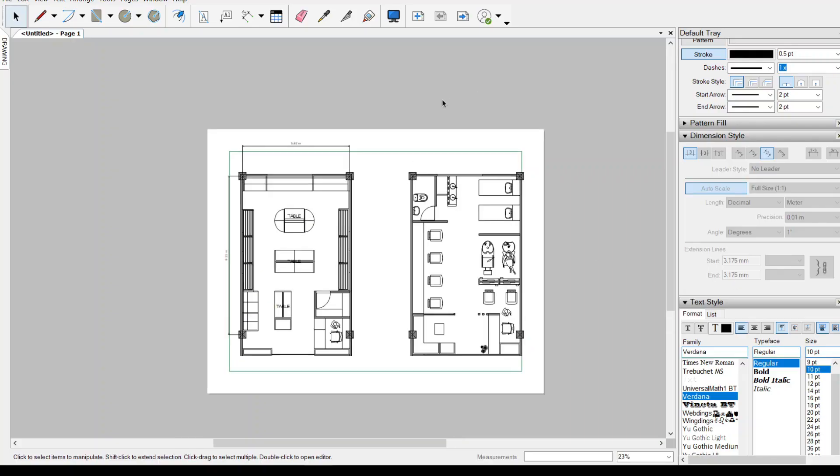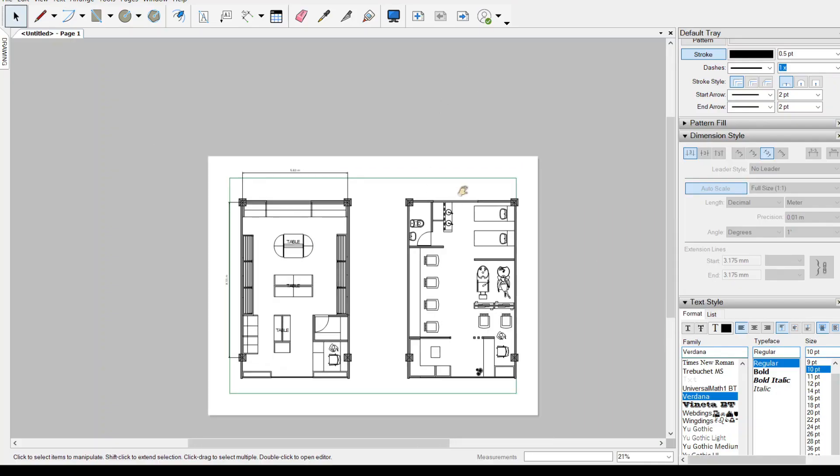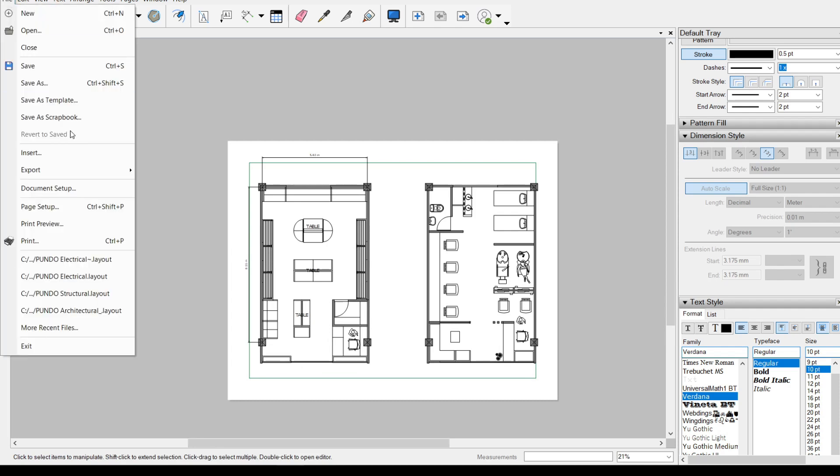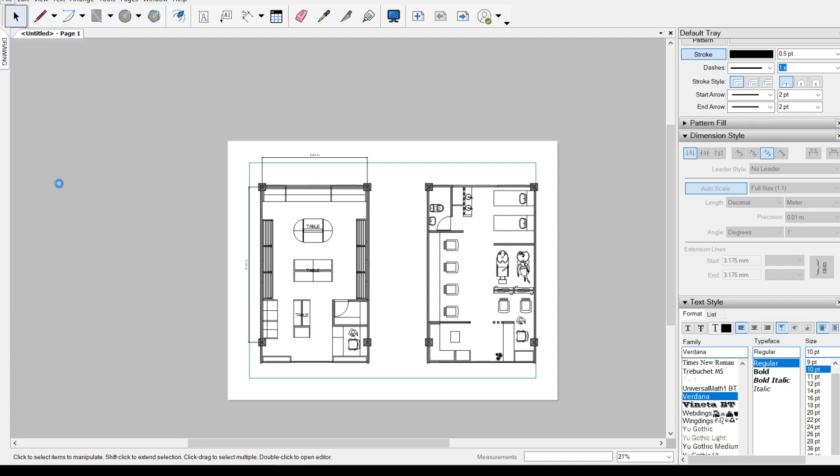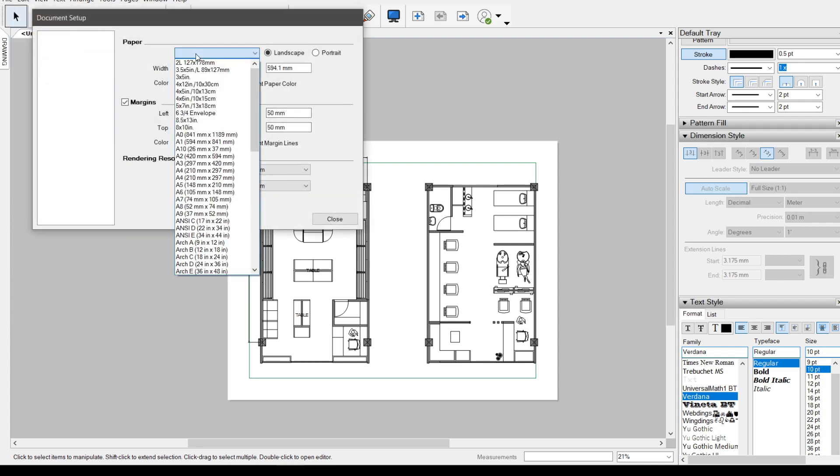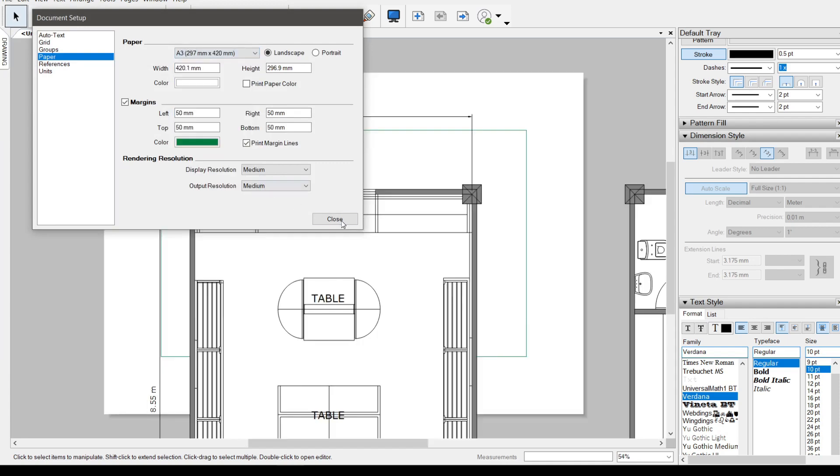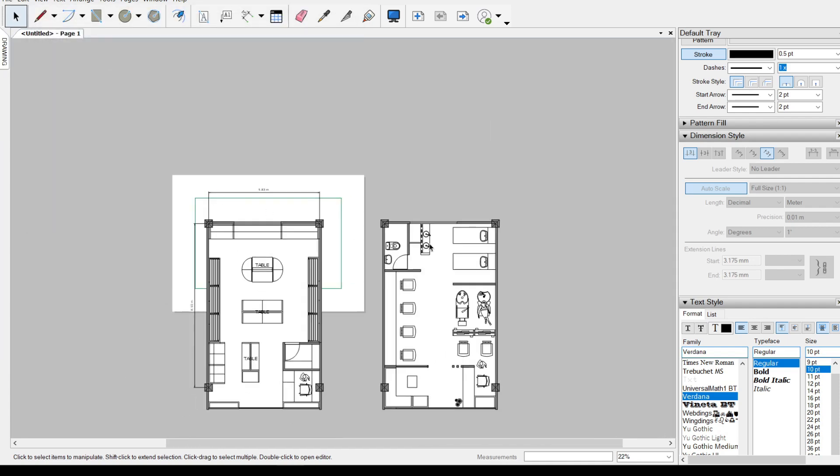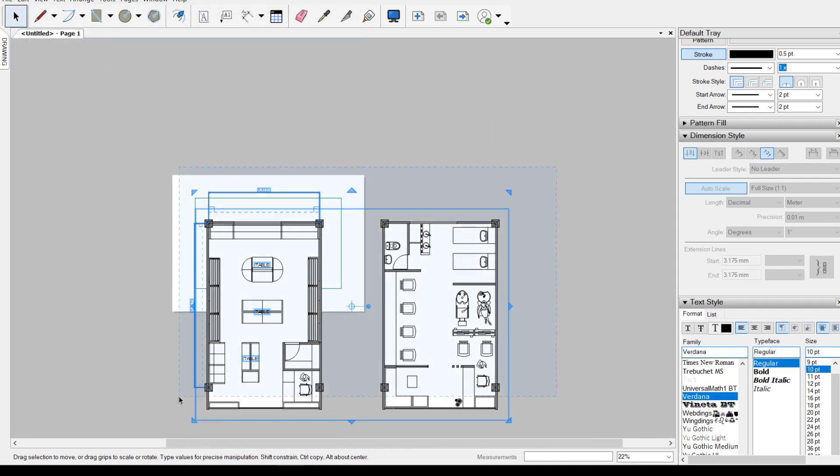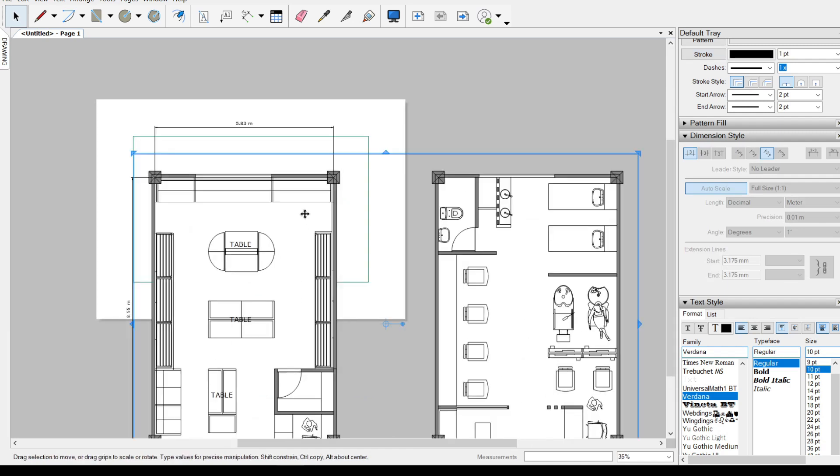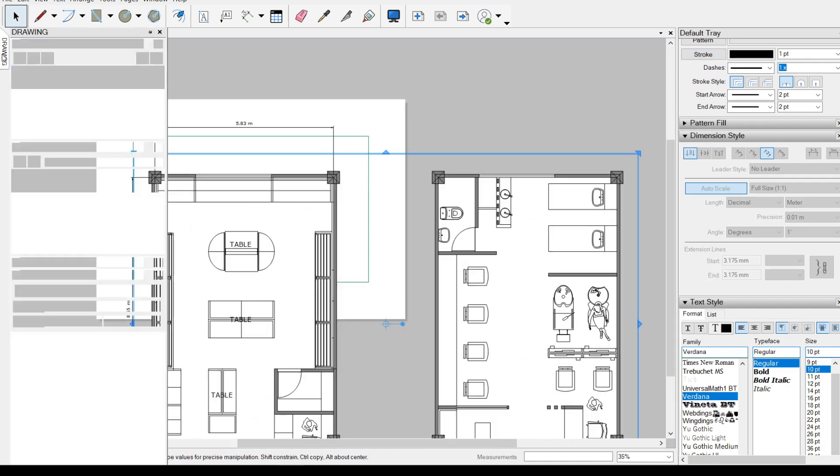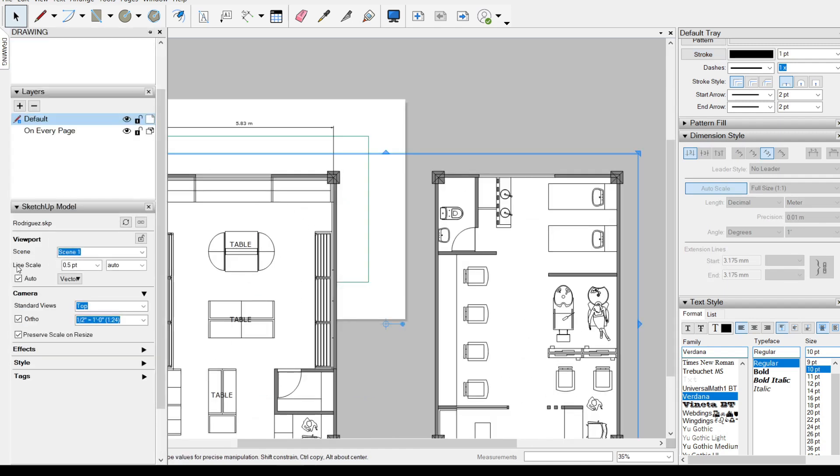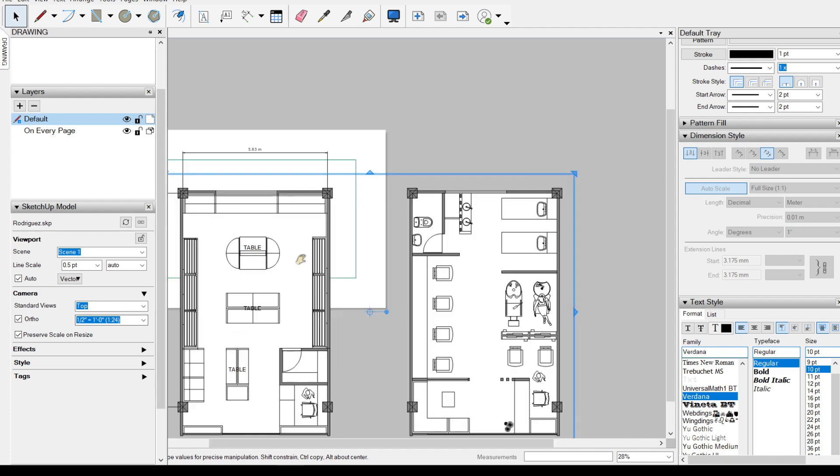Let's say for example, we already have something done in A1, but then they required it should be done in A3. So we change the document size to A3. And now we have to rescale everything. The current scale of this drawing, according to the SketchUp model is 1 is to 24.